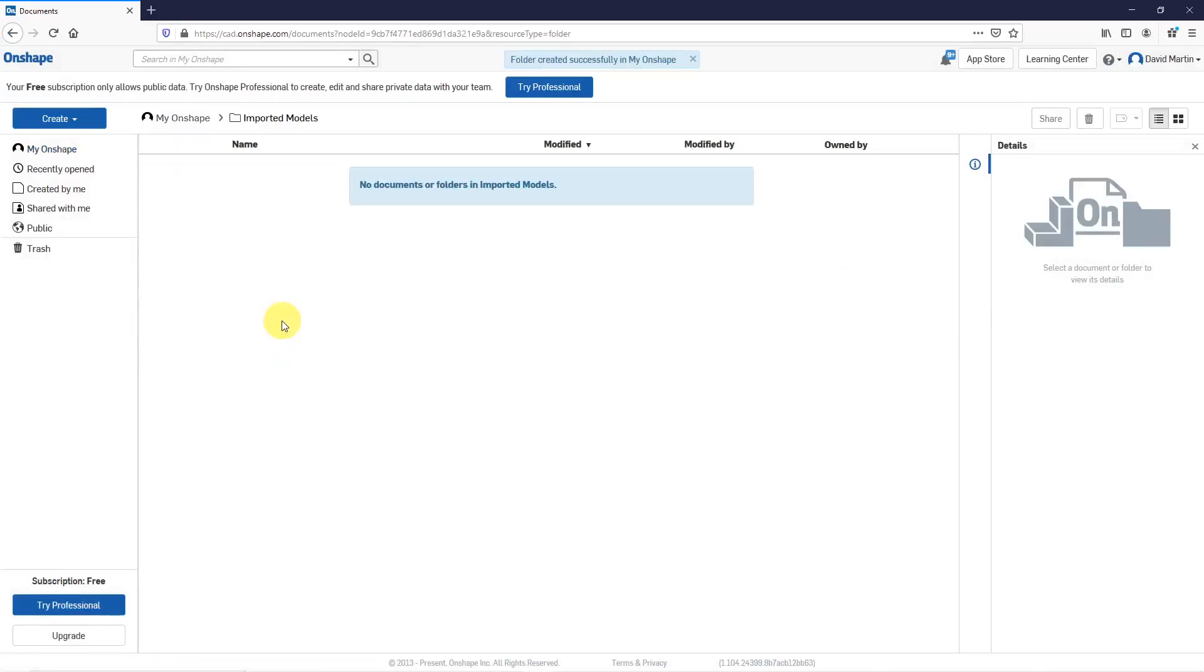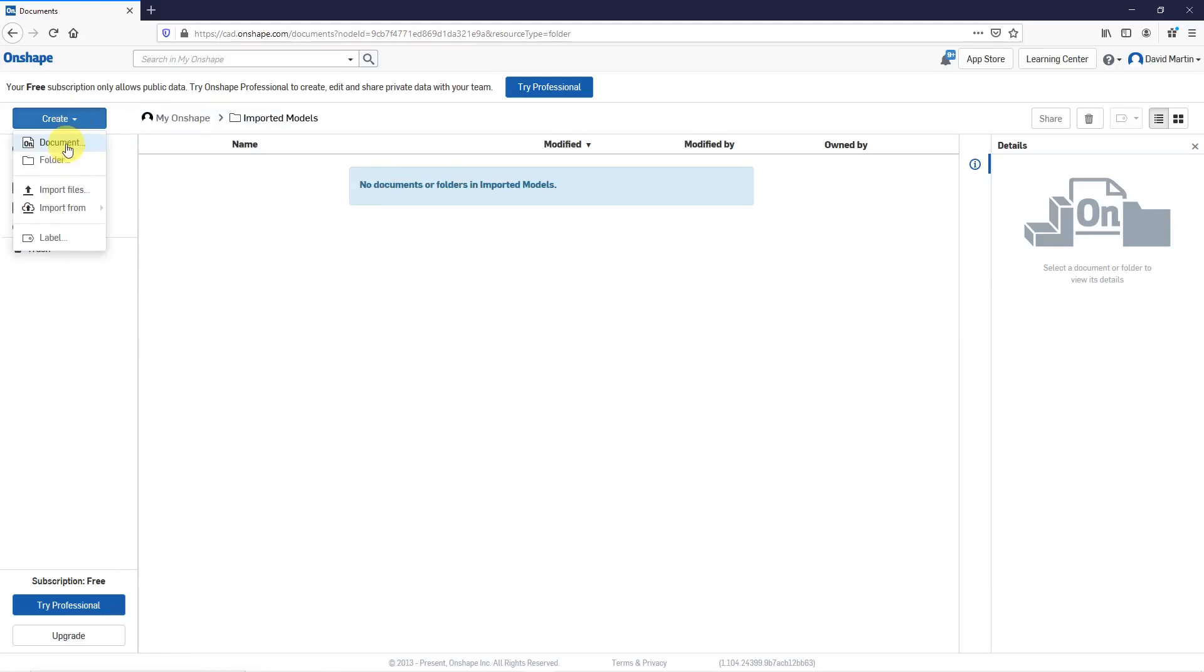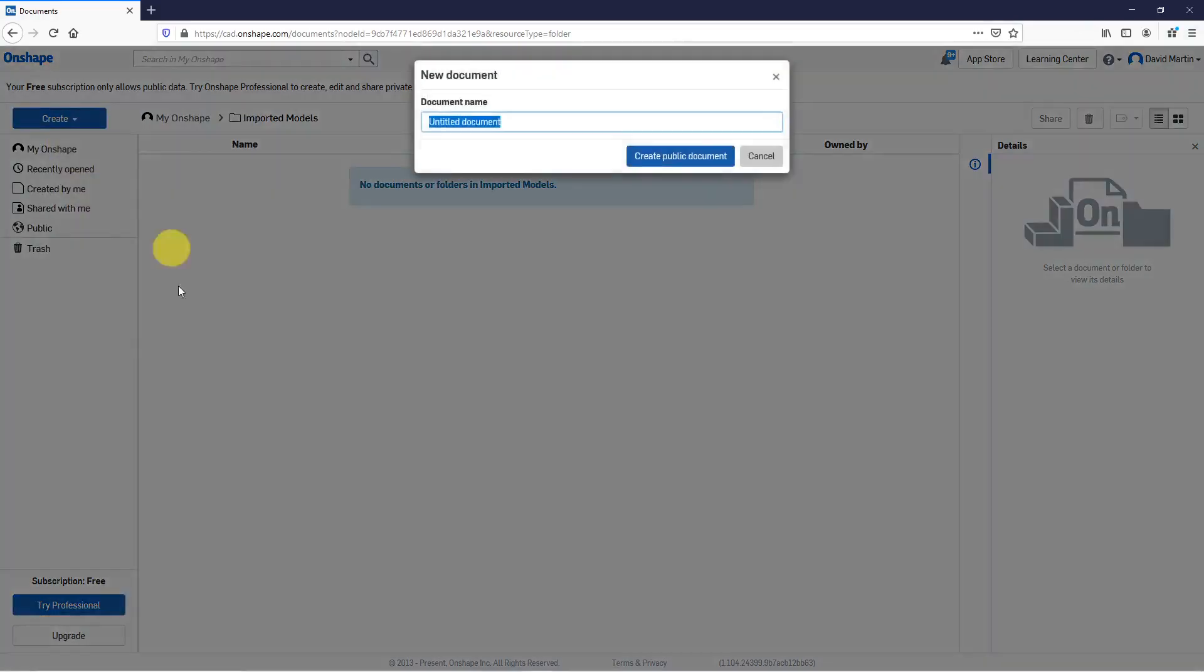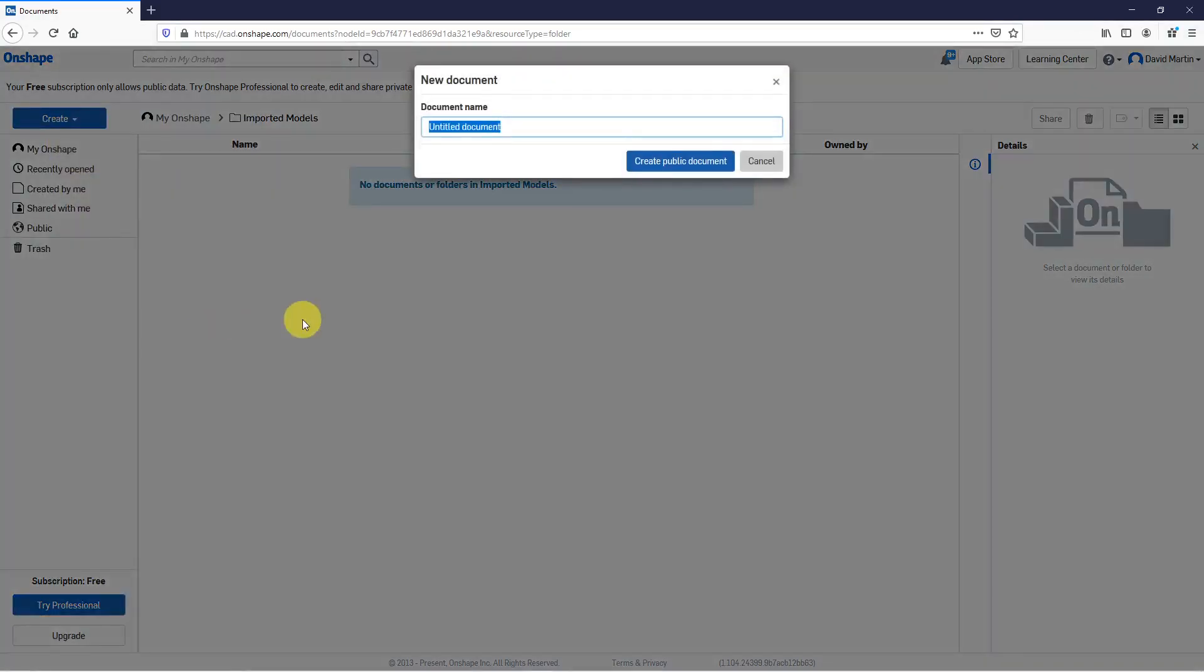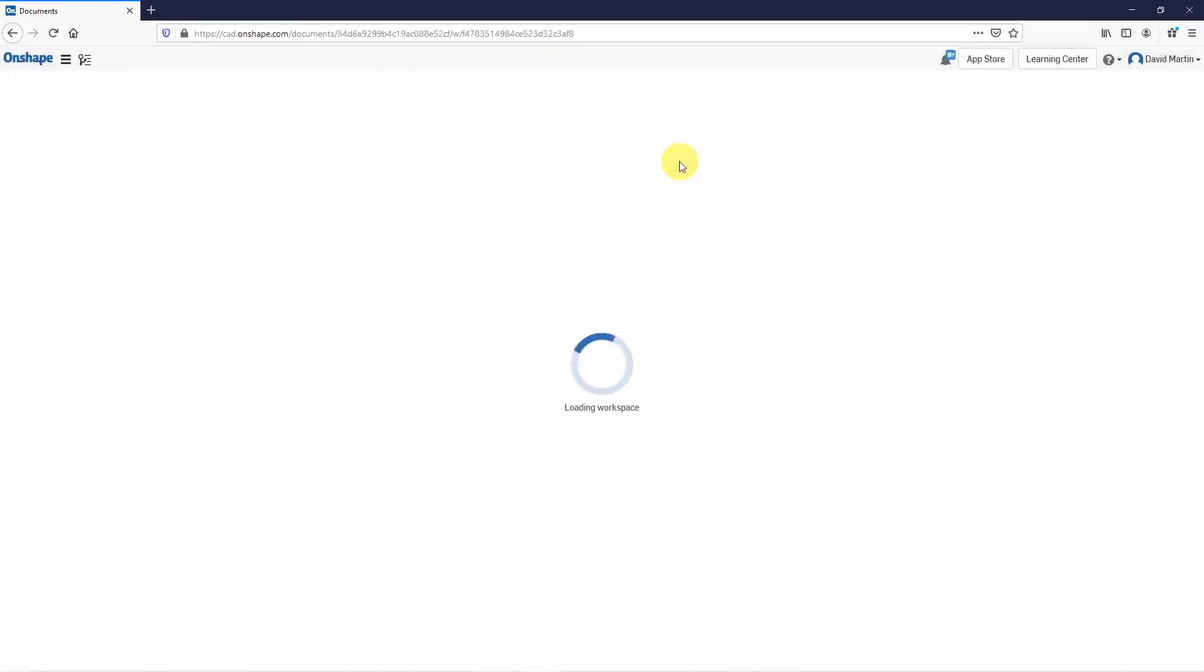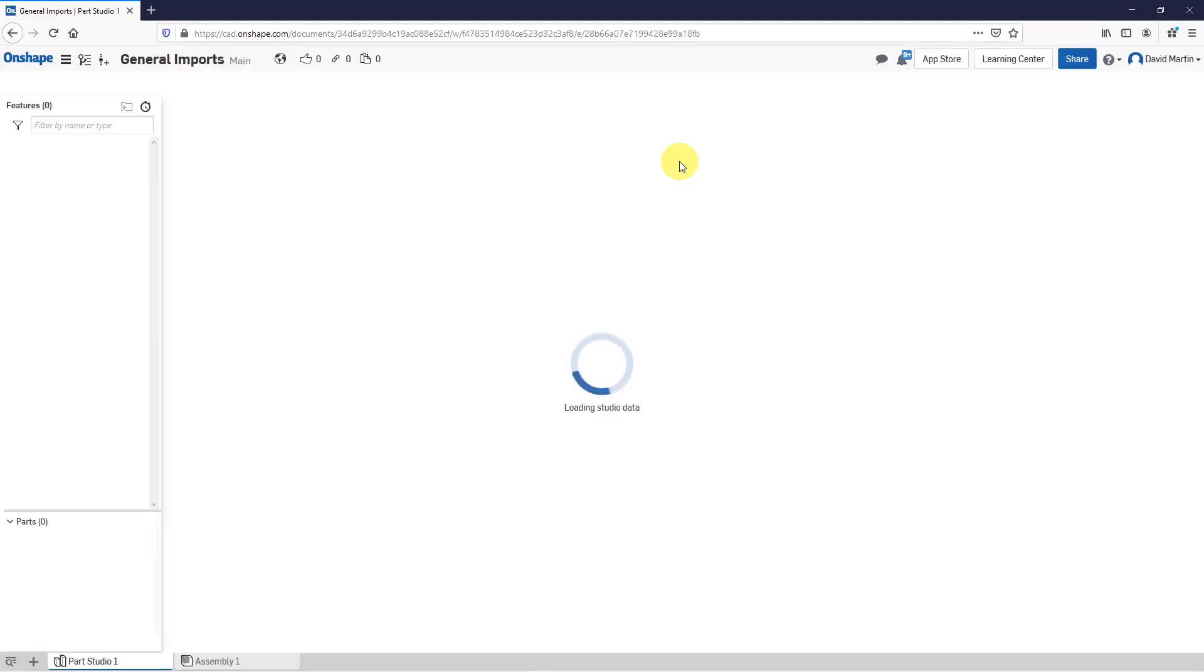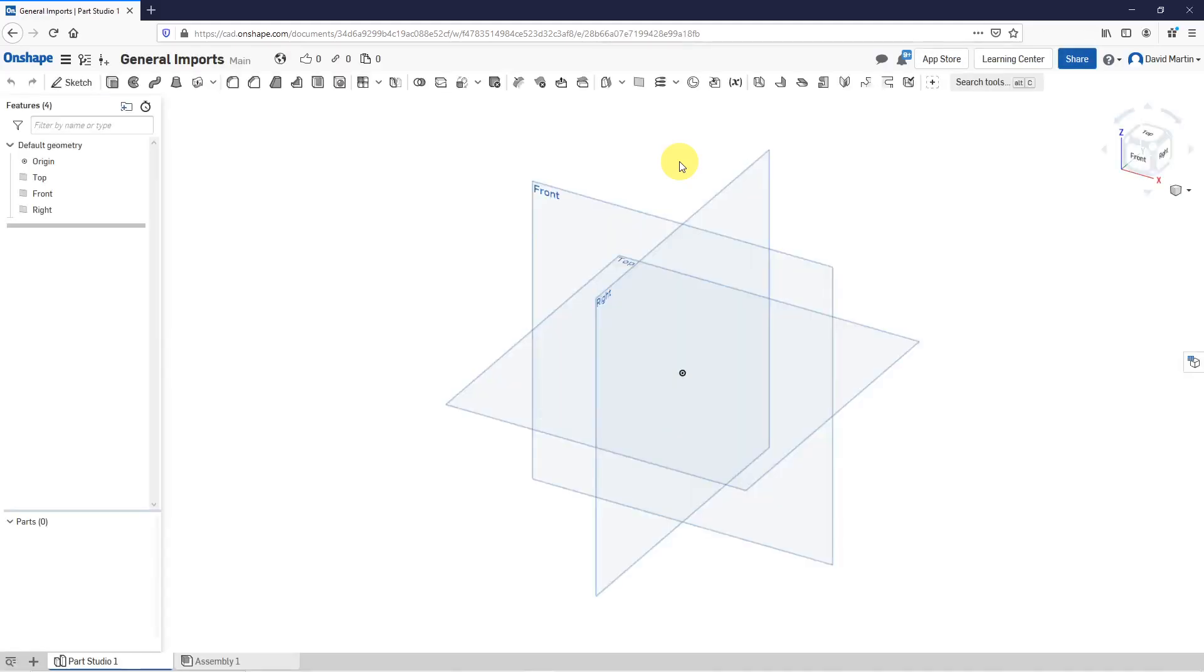Let's double click on the folder. Now let's create a document and I'll just call this my General Imports. Create the public document.